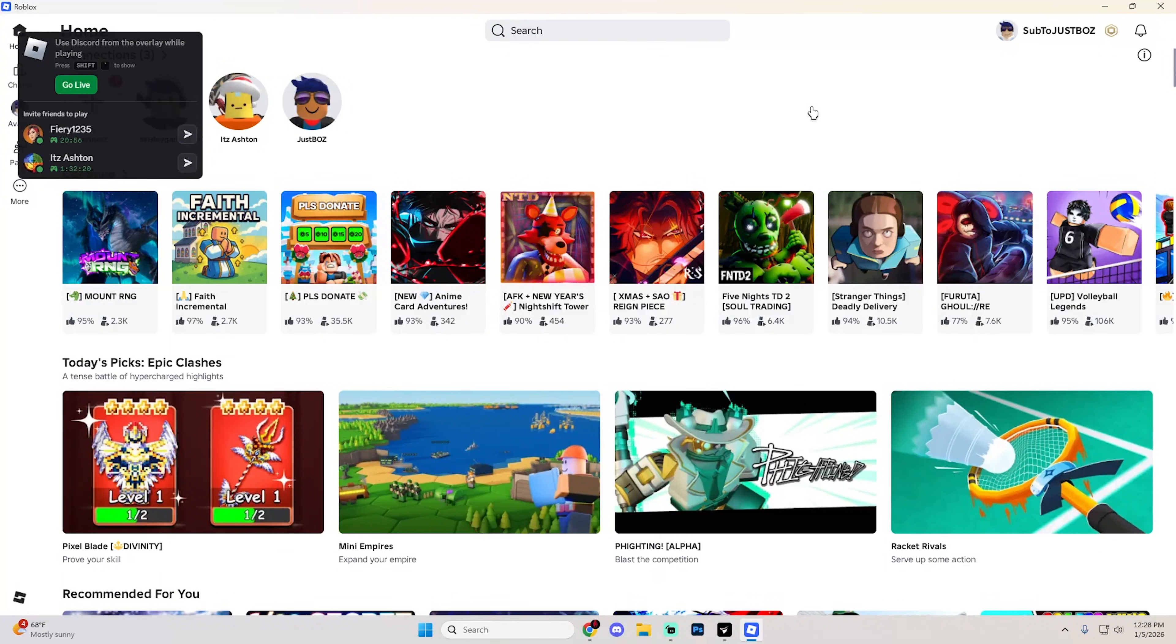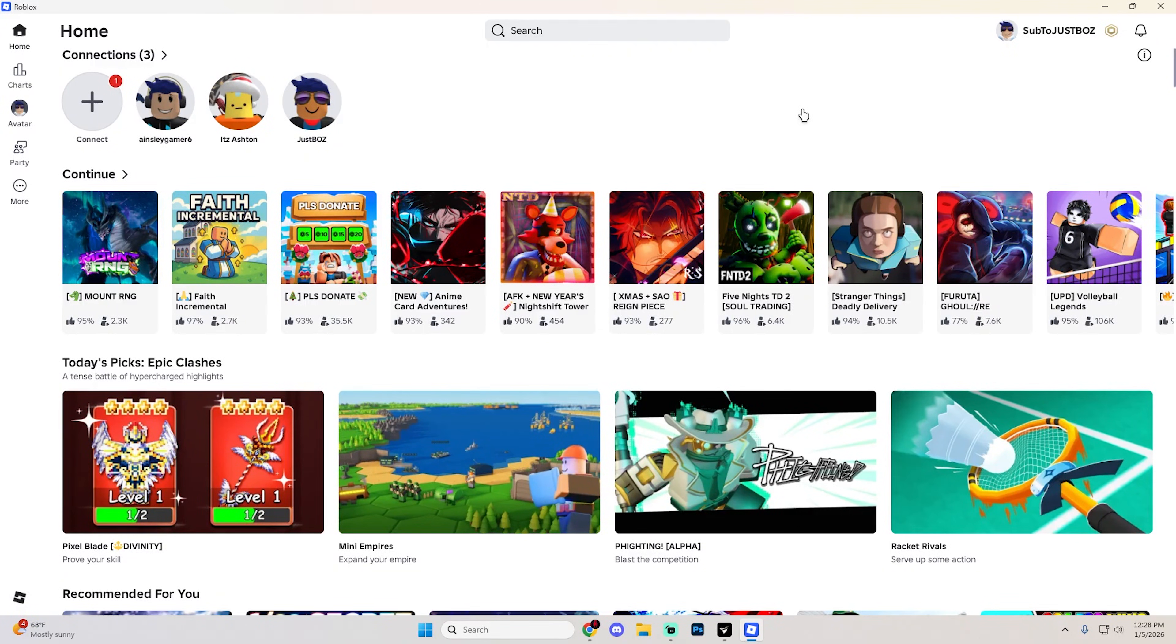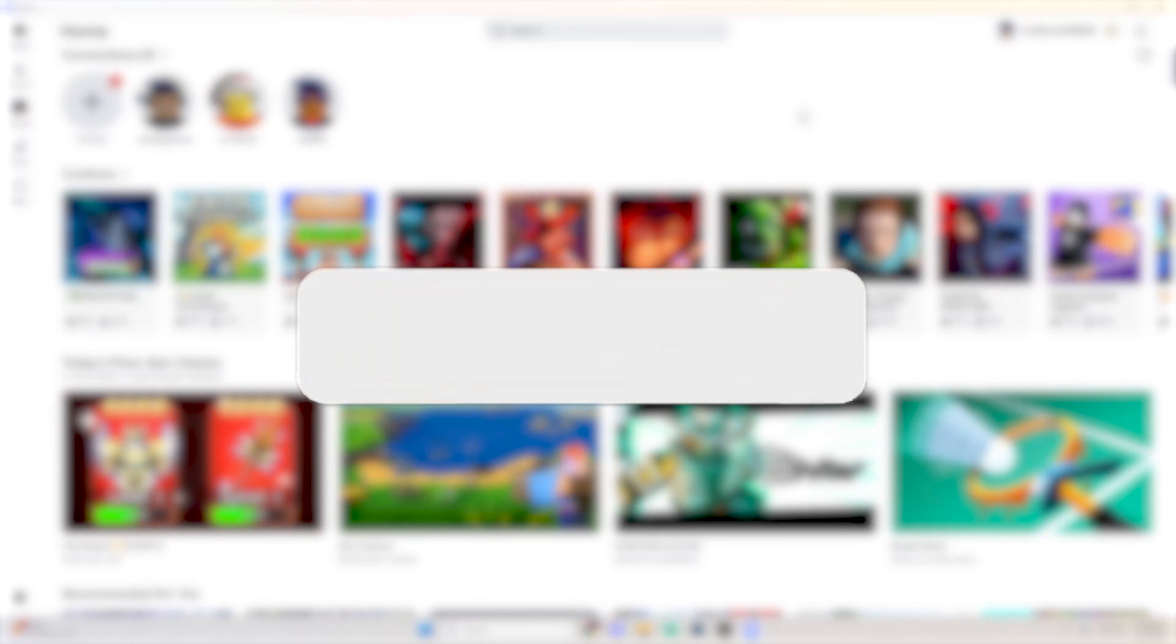In this guide, I'm going to show you how to run multiple Roblox accounts at the same time in 2025, and this will probably work in future years as well.